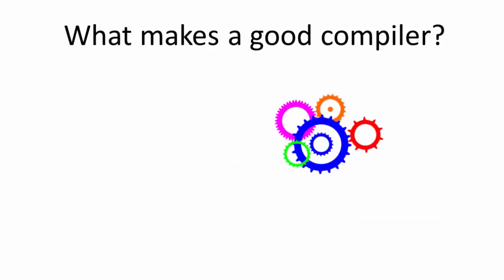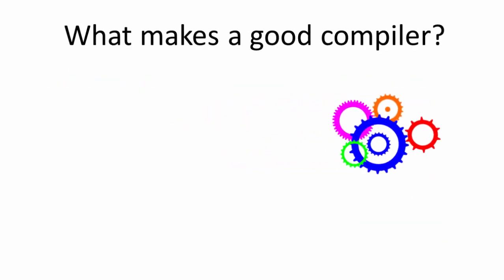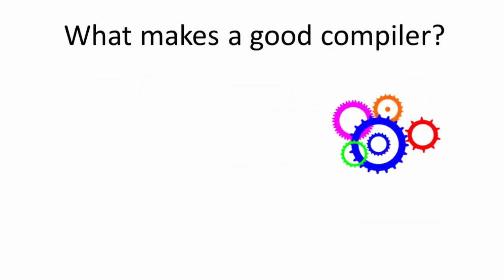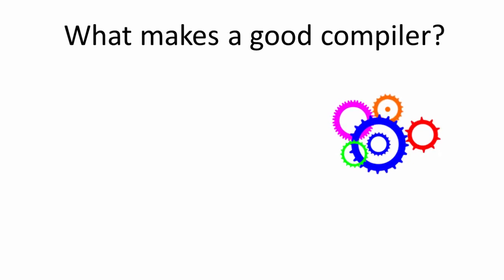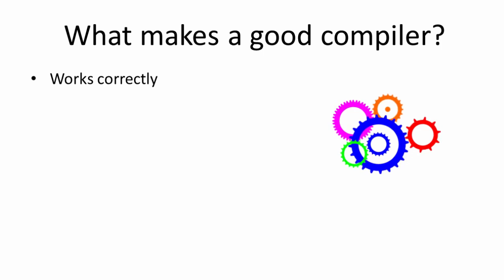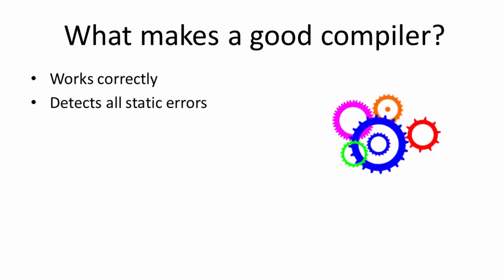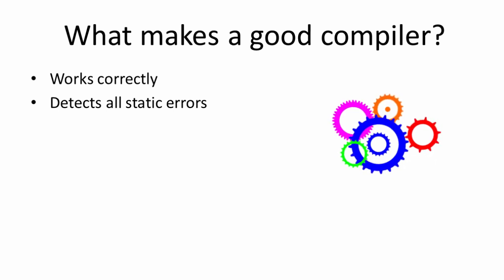So what makes a good compiler? For a start, it must work correctly with any program written in the high-level programming language that it was designed to compile. It must detect all static errors. This means it should identify all of the errors that break the rules of the programming language.